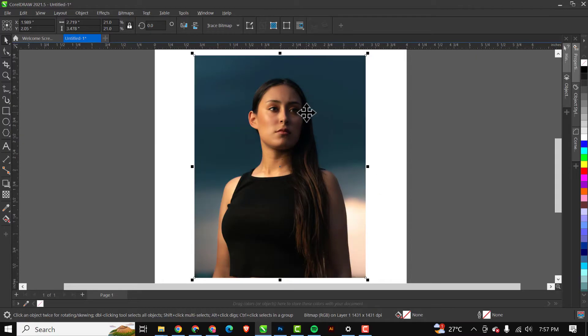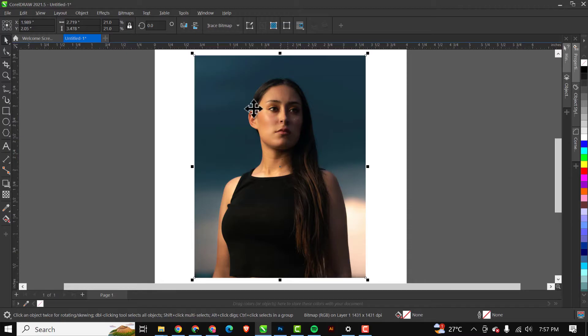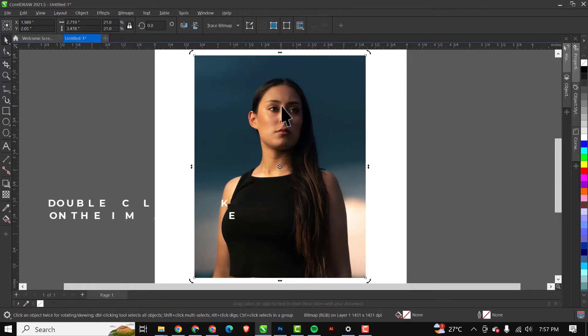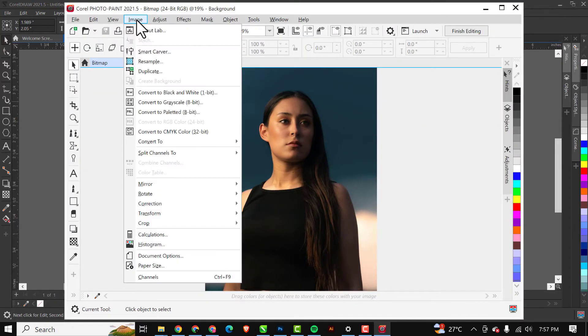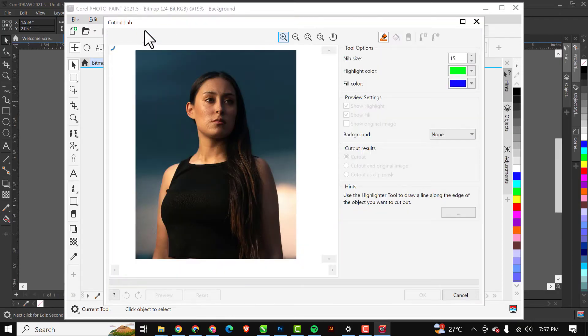While it's here like this, because of the settings that we just did, I would double click on the image. If you don't do that setting and double click on it, it's not going to work. So I'll click on the image, then click on Image and click on Cutout Lab.